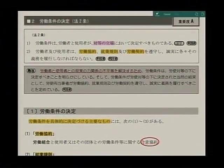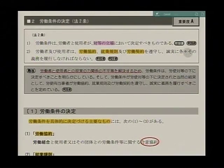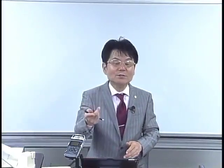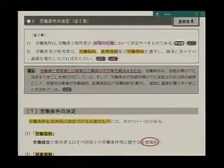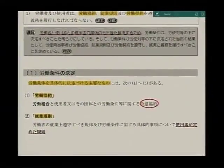そして労働条件が労使対等のもとに決定された当然の結果として、労使、両当事者が労働協約、就業規則及び労働契約を遵守し、誠実に義務を履行すべきことを定めていると。ですから、この法律は労働者を保護するために作った法律ということになるわけですけれども、この部分では誠実に各々の義務を履行しなければならないということは、労働者も使用者もそれぞれ約束は守っていかないといけませんよということです。